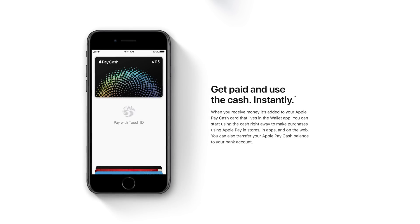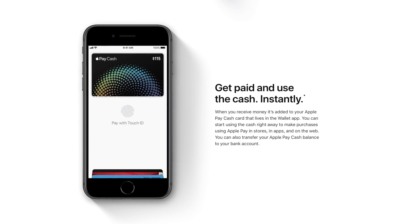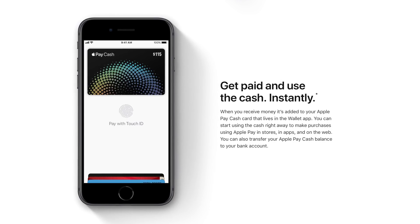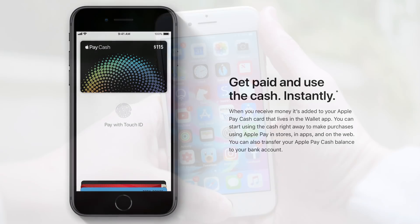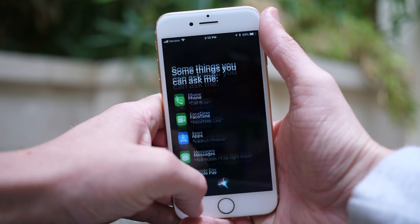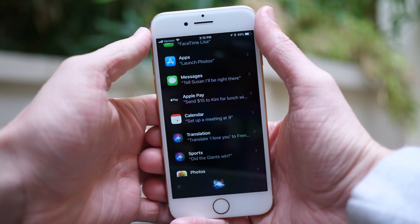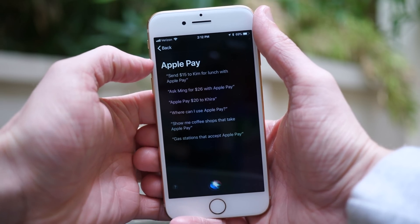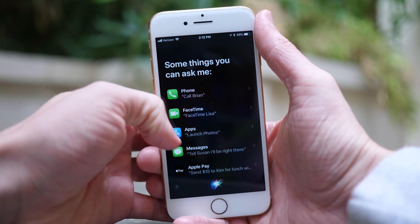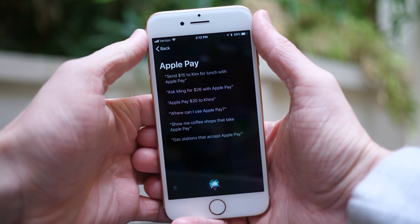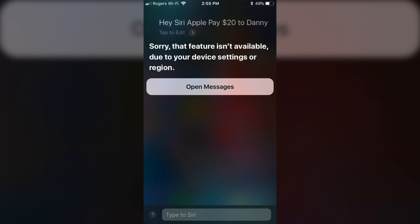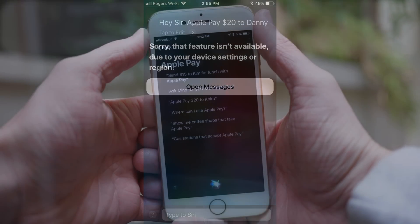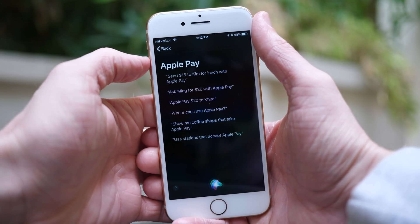The big question is whether Apple Pay Cash — peer-to-peer Apple Pay — is present in iOS 11.2, and the answer is still no. Apple has not communicated when they're releasing this feature. We thought it would be in iOS 11.1, but it's still not present in iOS 11.1 beta 5. However, if you go into Siri and tap the question mark in the bottom left corner, there's a section referencing sending money to other people. If you ask Siri to send someone money via Apple Pay, it responds: 'Sorry, that feature isn't available due to your device settings or region.' So it's in iOS 11.2 but just not enabled yet — it's like the feature is ready to go but Apple continues to hold off.